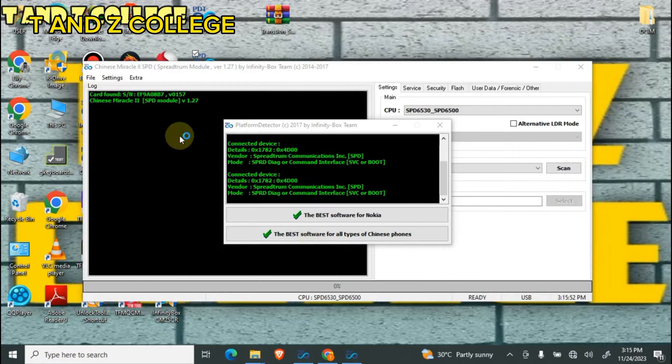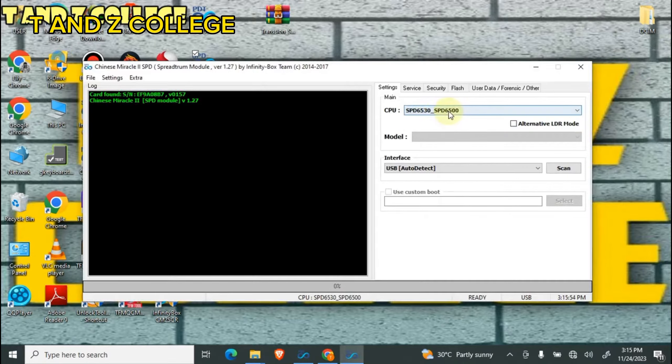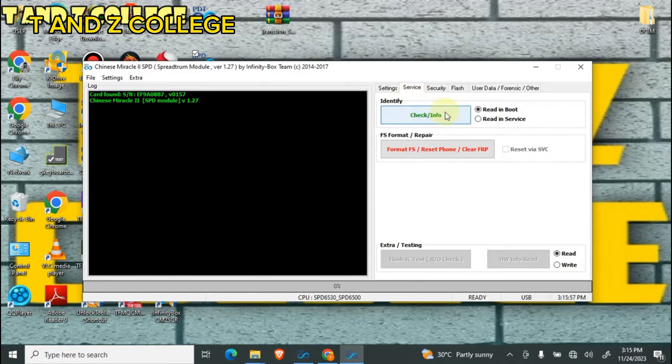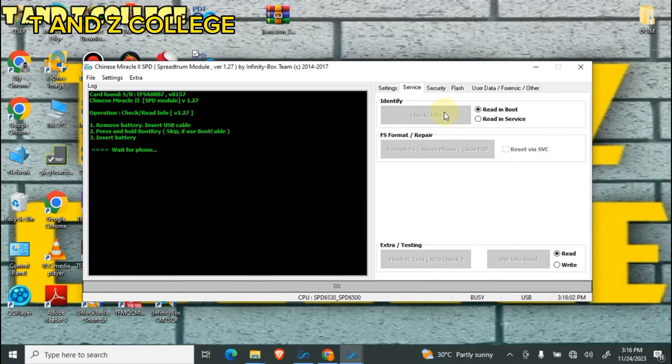After open, CPU select 6630, then check information.